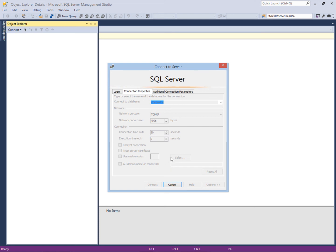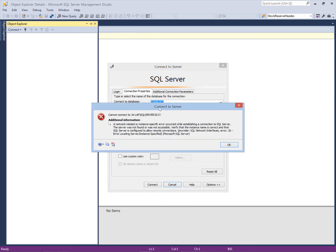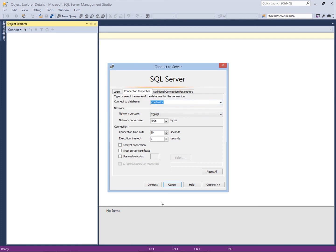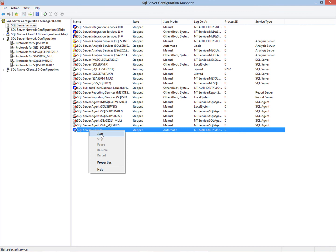It's trying to connect but the browser service is not working, so it will not connect with the server. Because the browser service is stopped, the client doesn't know the port number — it is the browser service's responsibility to provide information about the instance. Since the browser service is not working, it will not connect because it doesn't know the port. Now I am going to enable the browser service and then try to connect again.